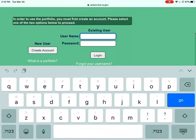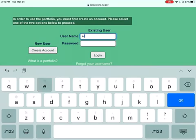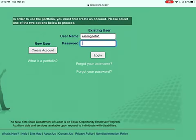You'll need to log in using the username and password you set yesterday. Hopefully you wrote it down or remember your options. If not, unfortunately you will need to create a new account.